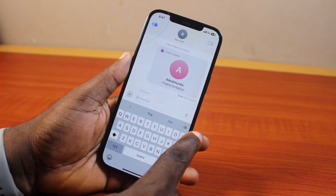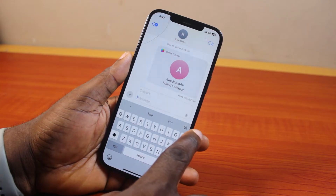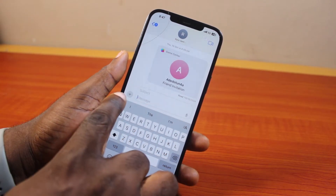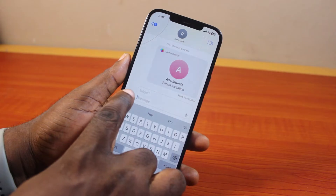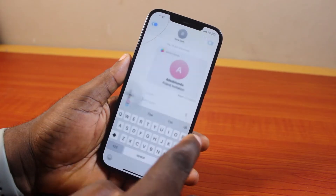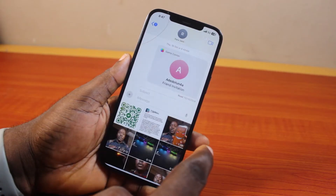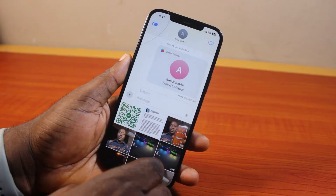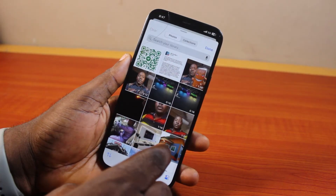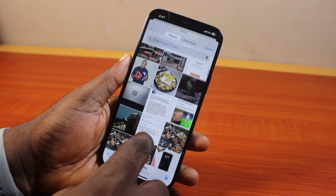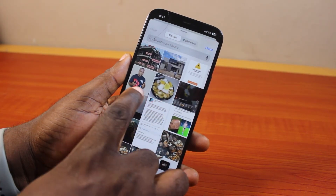Make sure the person is using iPhone so you will be able to send an image to them. Then go ahead and click on the plus button, tap Photos, and select the photo or video you want to send as a disappearing message.